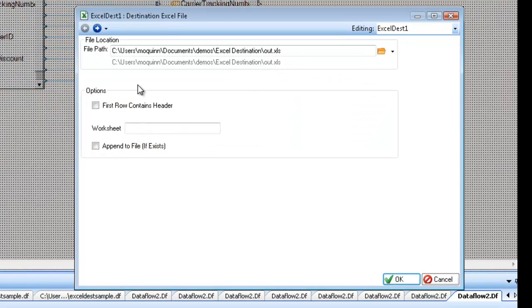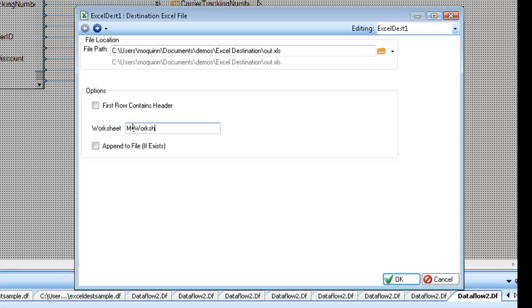The other option, worksheet, just lets me rename my worksheet. By default it says sheet 1. I'm going to rename it to my worksheet.